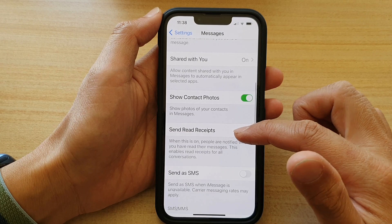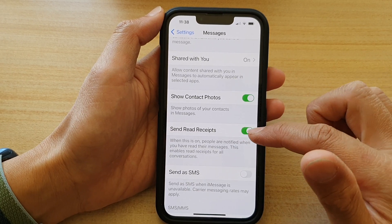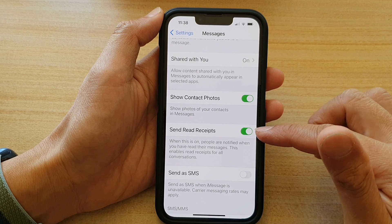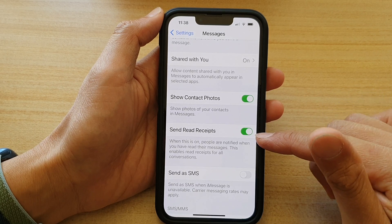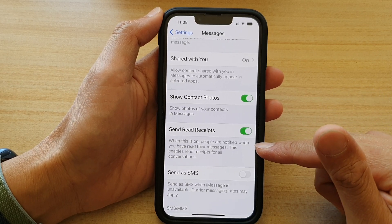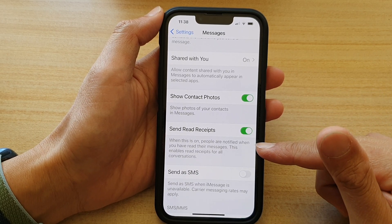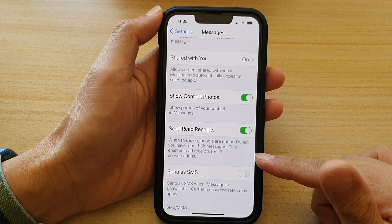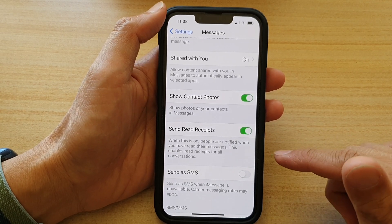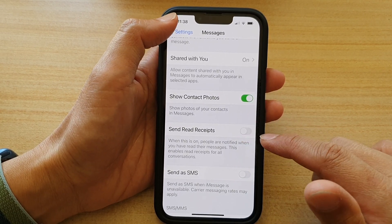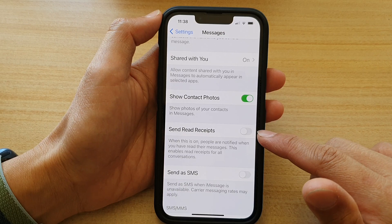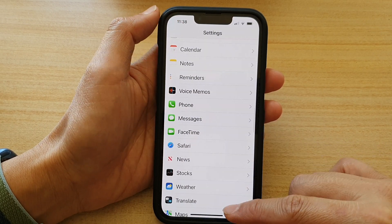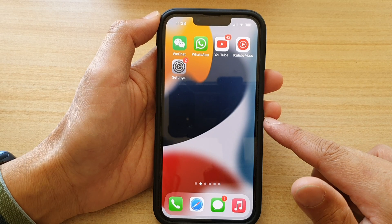Go down and tap on Send Read Receipts. Tap the switch to turn it off or on. When this is on, people are notified when you have read their messages — this enables read receipts for all conversations. It is off by default.